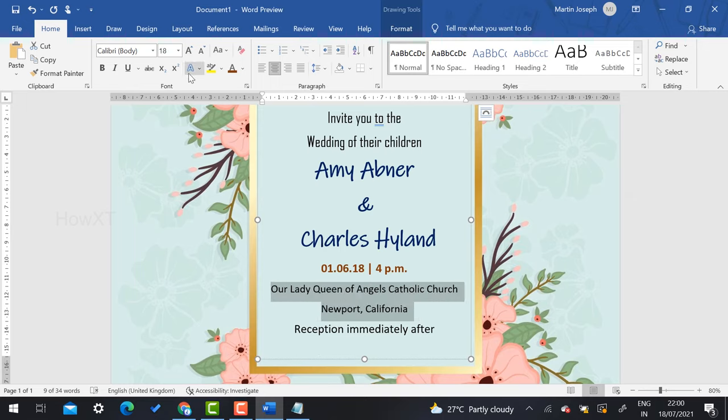I hope this video helps you create your own invitation easily using Microsoft Word. Thanks for watching, dear friends — have a great and good day!